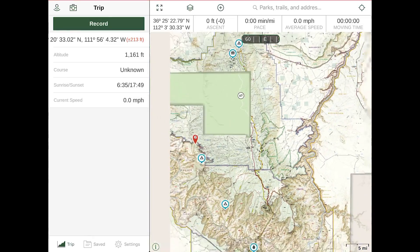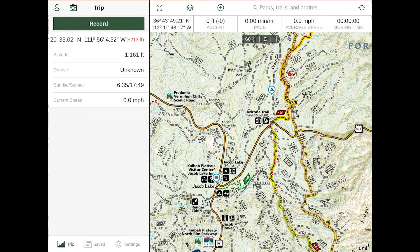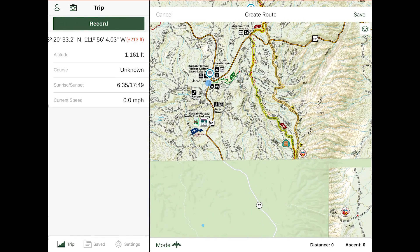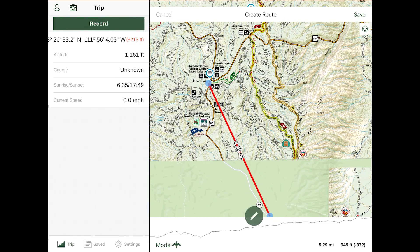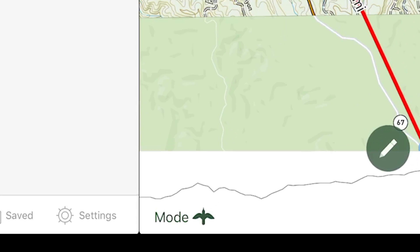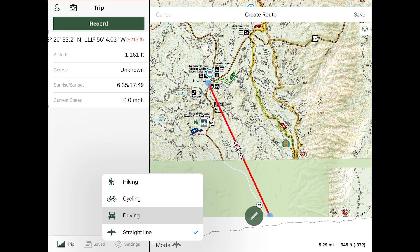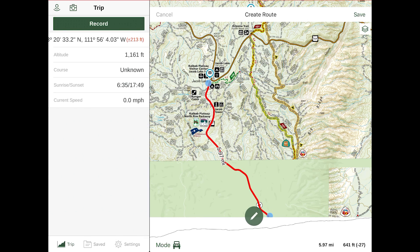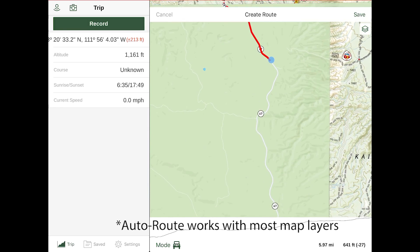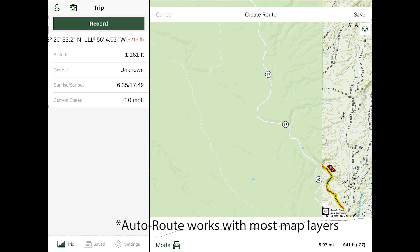Now that we have our destinations laid out, we'll drop our routing into place. Press and hold at your starting point, then drop subsequent waypoints along the route you'd like to travel. As you can see, this is currently going as the crow flies. Under the lower left-hand corner you'll see a Mode button — switch that to Hiking, Cycling, Driving, or Straight Line. We're going to select Driving, and now you'll see it actually auto-routes. We'll then begin to lay our route into place.